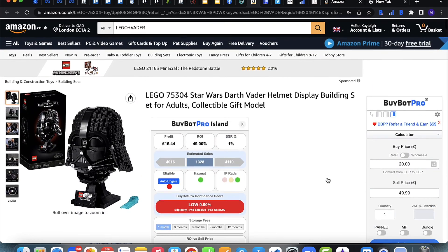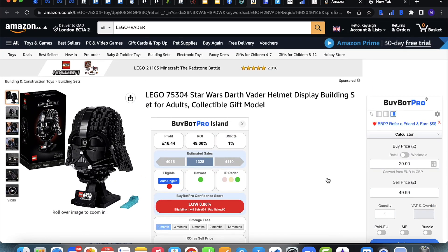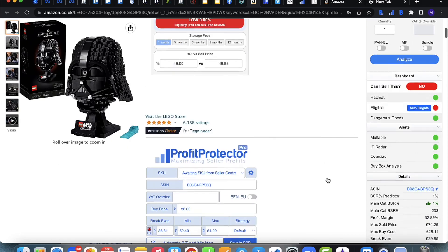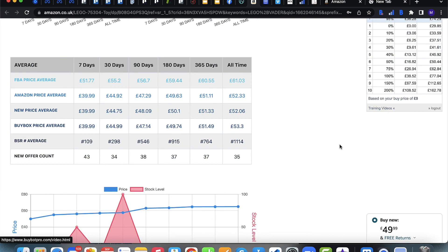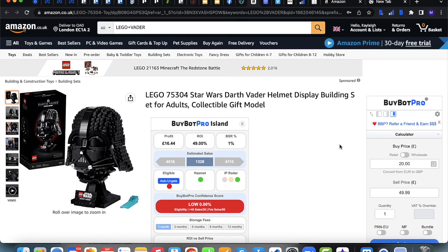That is getting started with BuyBot Pro. If you need any further help, reach out to the support team and check out the YouTube videos — you'll find them really instructive. At the very bottom of BuyBot Pro there's a link to training videos covering pretty much anything within the software, and there's the Book a Demo option on the website too. We really hope you enjoy the software — happy analysing, and don't forget to like, comment and subscribe.